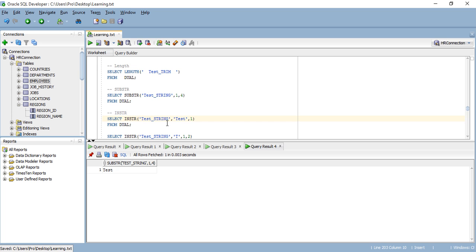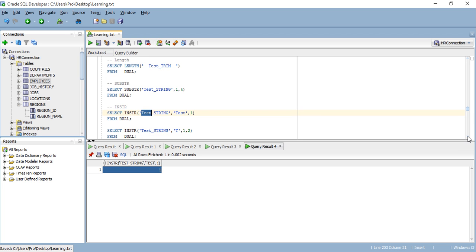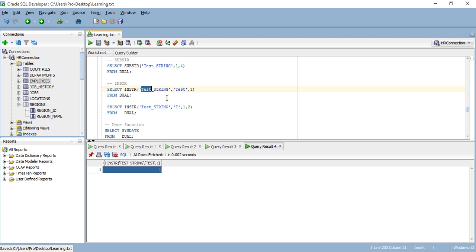Another function is INSTR. What does this one do? It searches for a string inside the entire string, starting from position one. Let me run this for you. What it does is return the position of the match — 'test' shows up in the first position. So INSTR returns the position; in this case it's the first position.